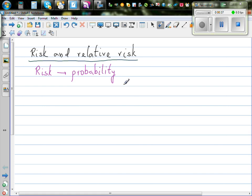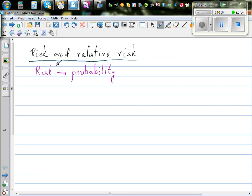Or lateness. Suppose you catch a flight — what's the probability of getting late? So you can also call that the risk of having a late flight. Or think about driving: what's the risk of crashing when you're driving? That risk is related to many other aspects.